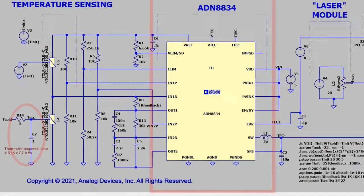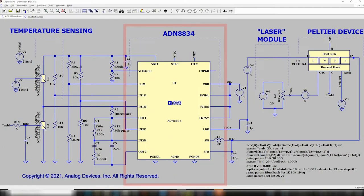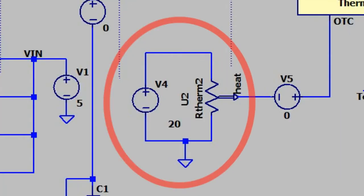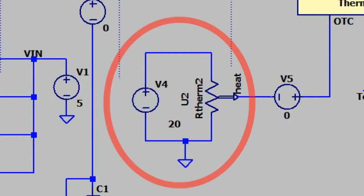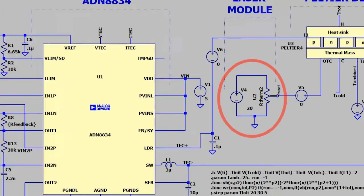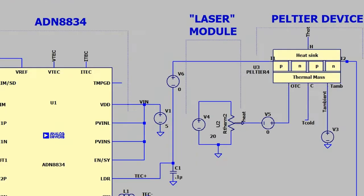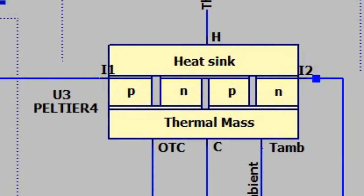For the ADN8834, the latest version of LTSpice17 provides a SPICE model for this controller. The laser to be cooled is represented as a heat source directly injected into the thermal mass. Remains then the Peltier element that we need to calibrate for our application simulation.